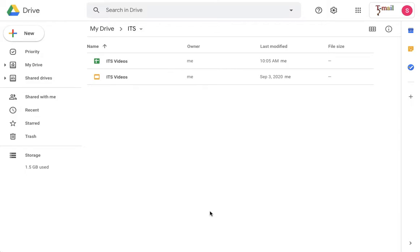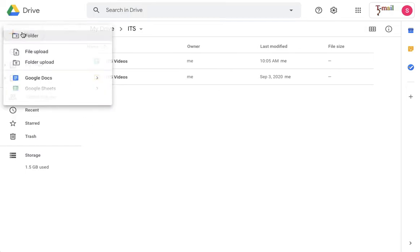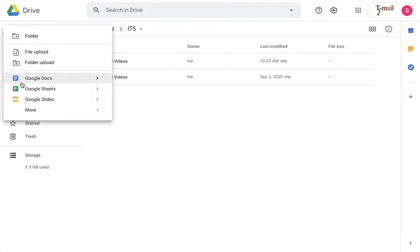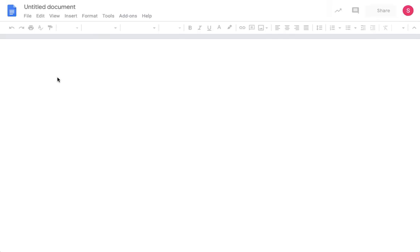By the end of this video you will know how to create a new document in Google Drive. Login to your Drive and in the top left corner click on the plus sign that says New, and select the blue icon that says Google Docs. You've now created a new document.